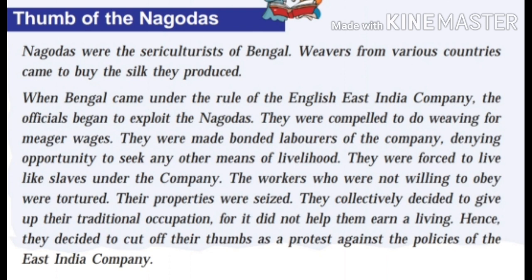Nagodas were the sericulturists of Bengal — those who were breeding silk worms. Weavers from different countries came to buy the silk produced by the Nagodas. When Bengal came under the control of the English East India Company, the British began to exploit the Nagodas. Nagodas were compelled to do weaving for meager or low wages and denied the opportunity to find any other occupations. Thus, they were the bonded laborers of the English East India Company — Nagodas lived like slaves under the British.